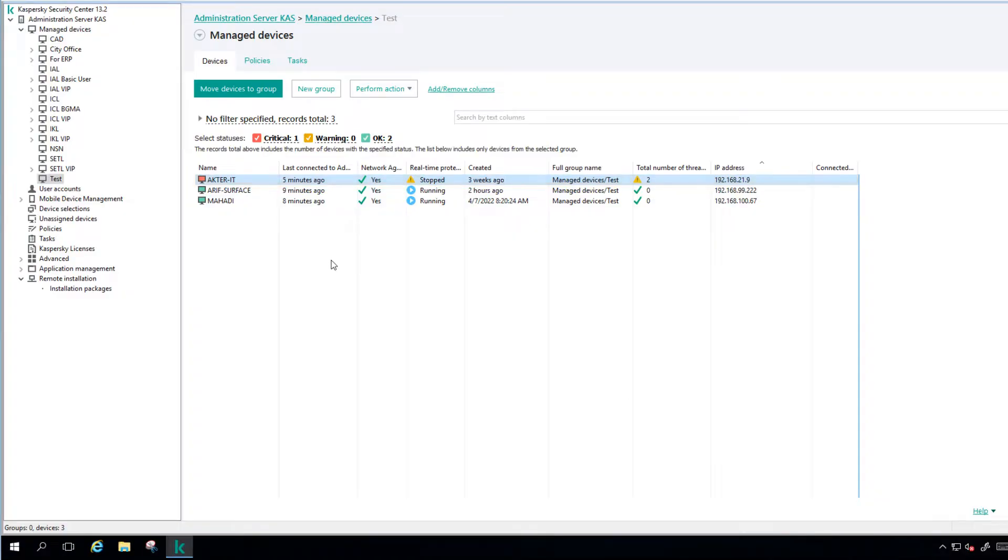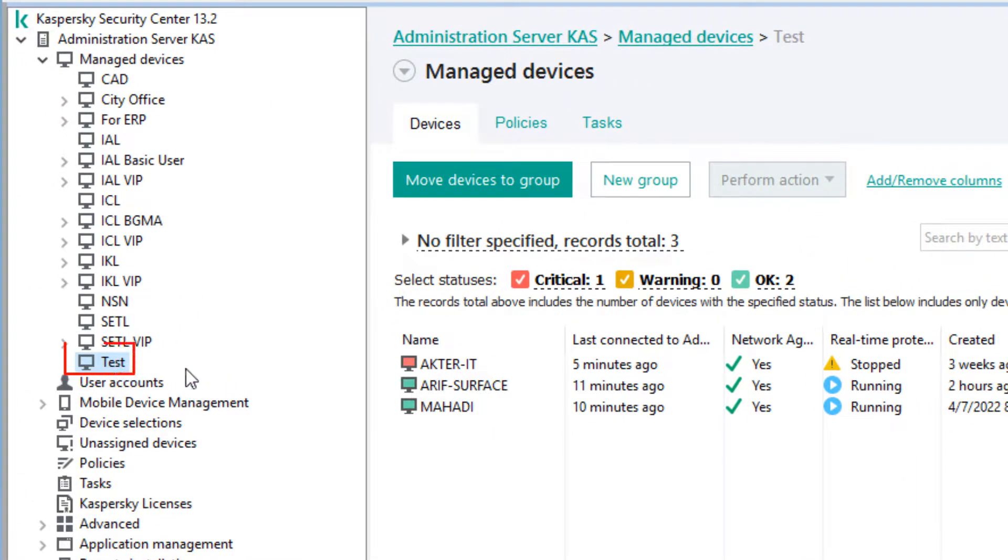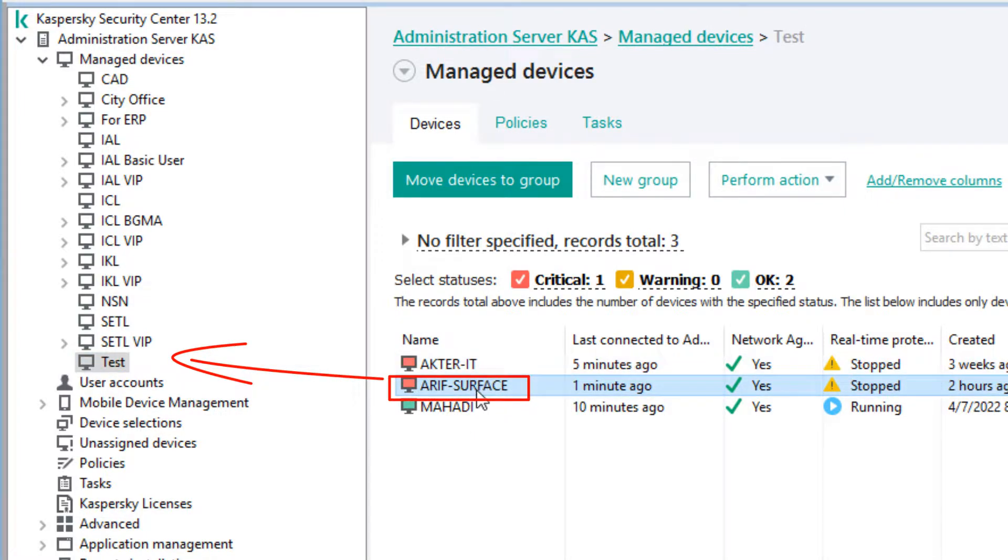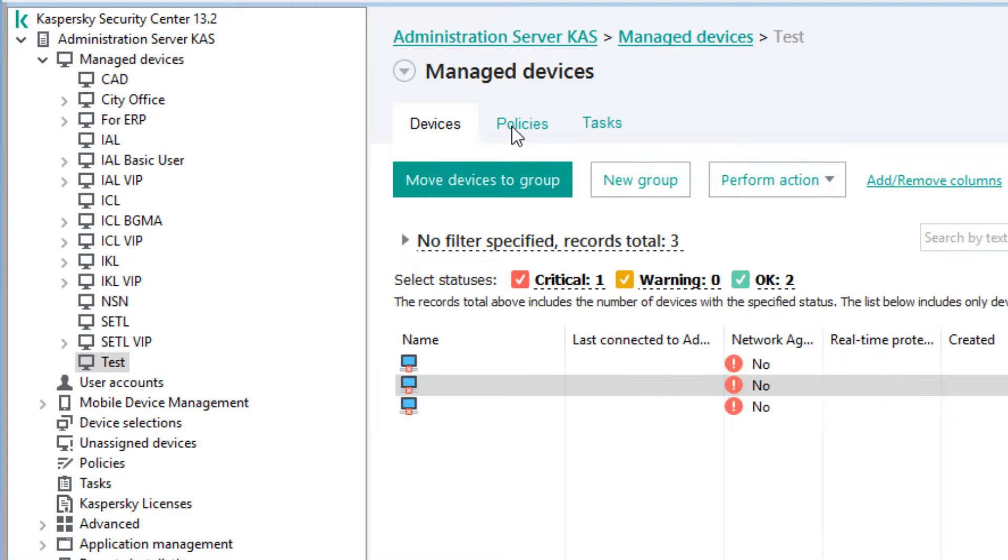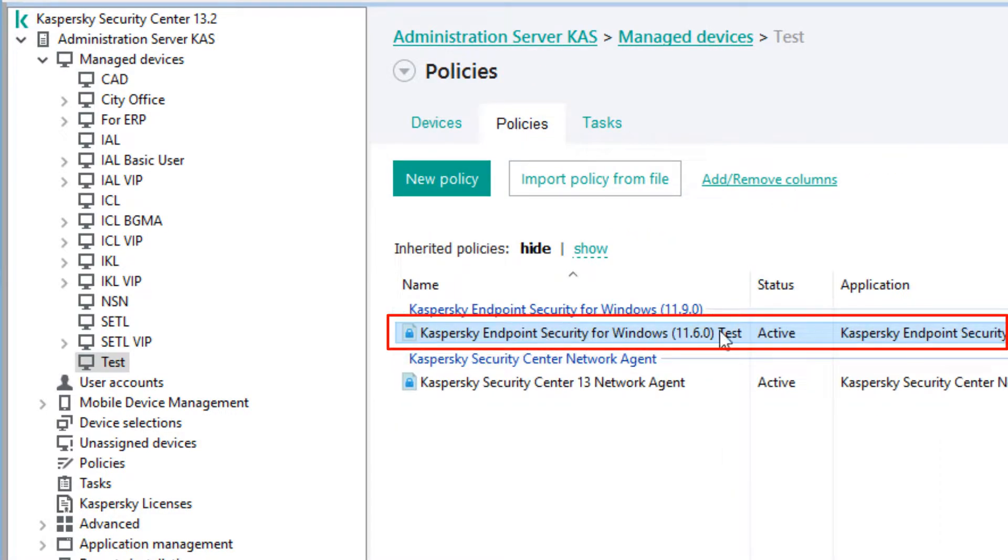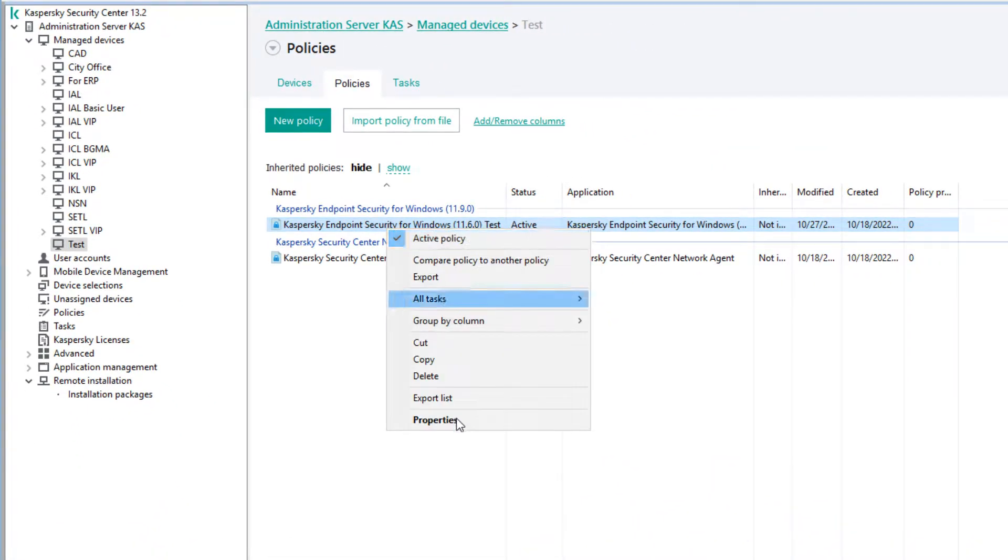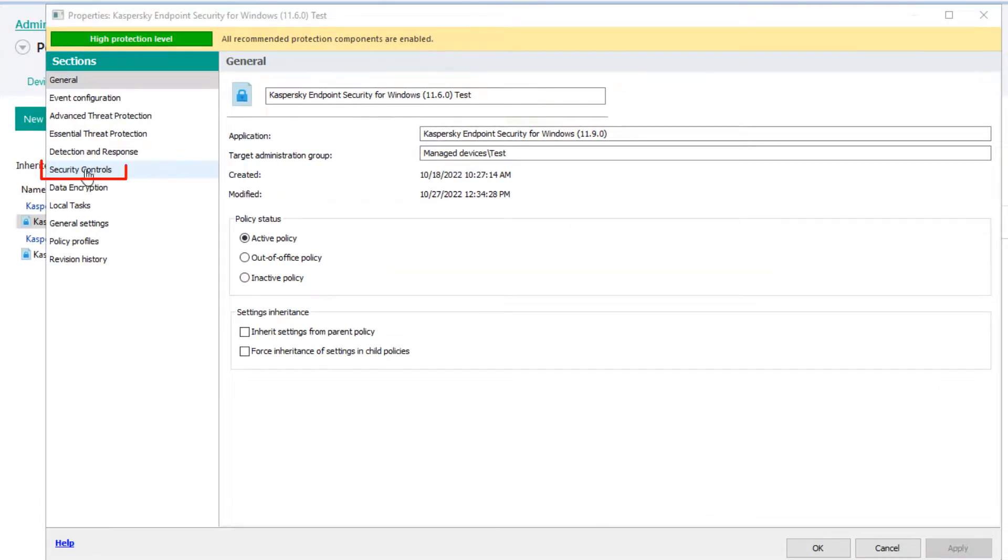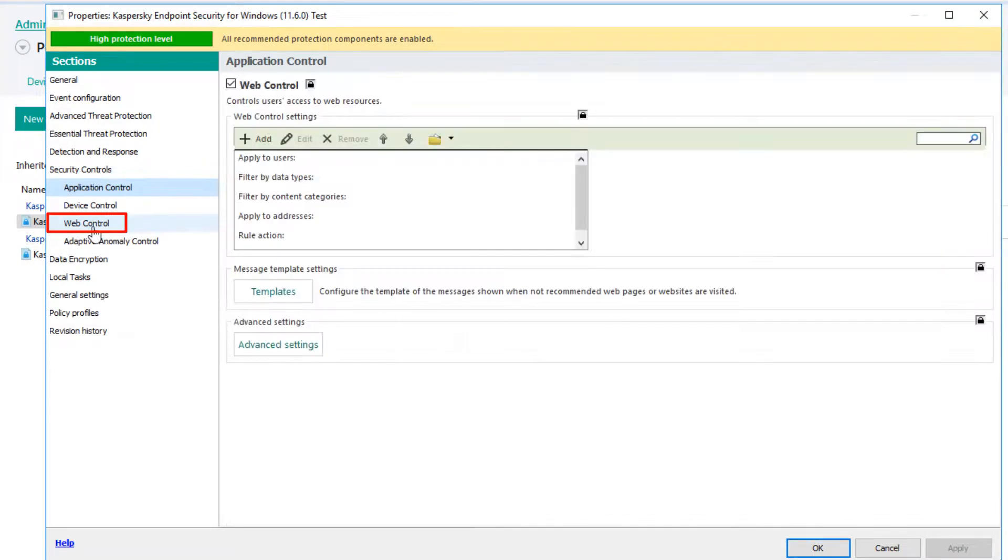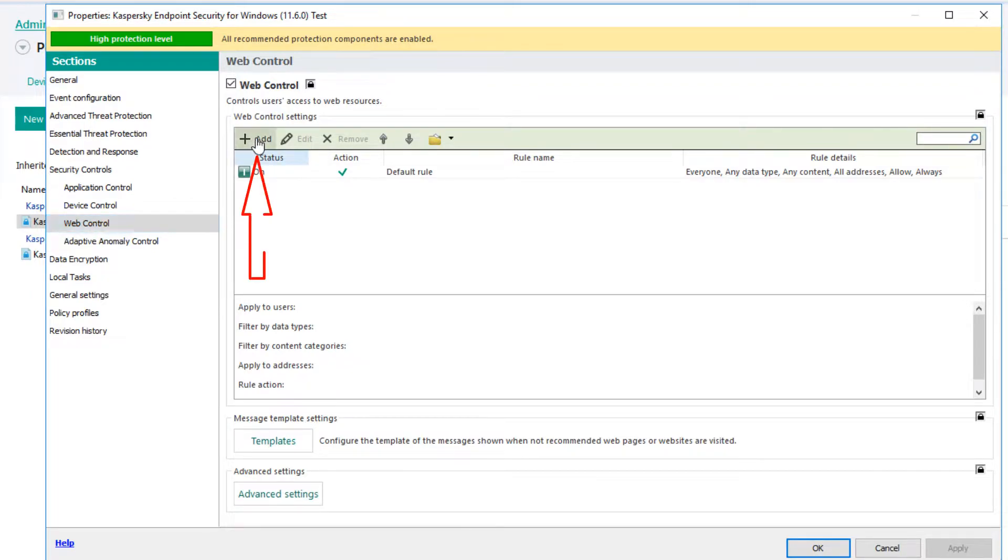First, we will open Kaspersky Security Center. Here I have moved that user's computer to the test group. The device shown here, ARIF Surface, is the torrent user's computer. From now we will click on Policies. Right-click on the Antivirus policy and click on Properties. Click Security Controls, then click on Web Control.